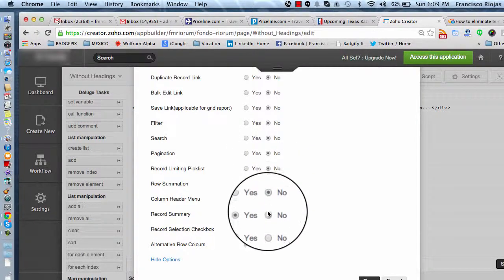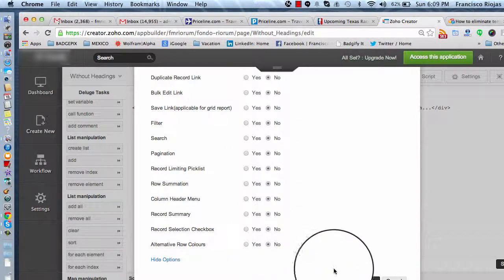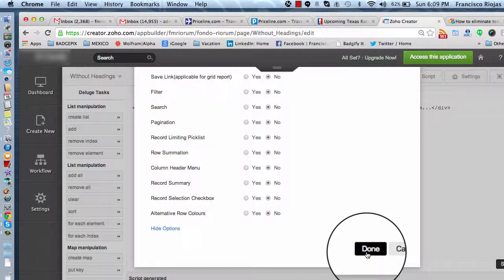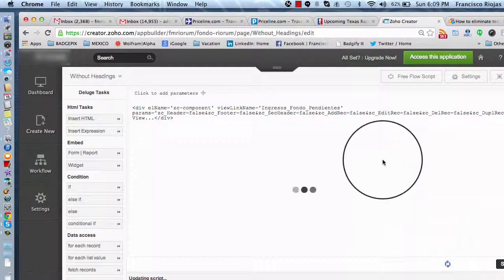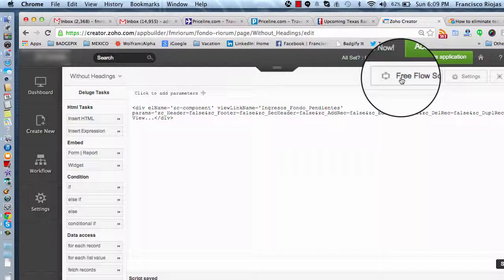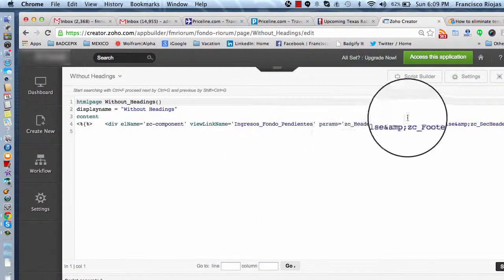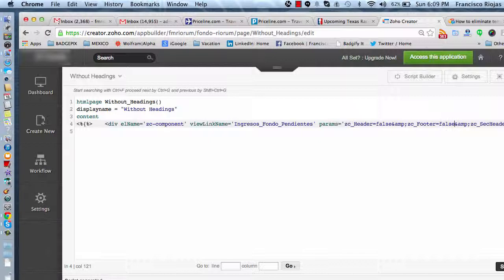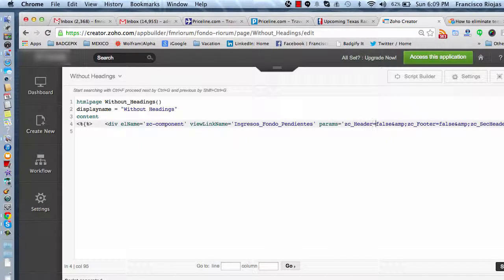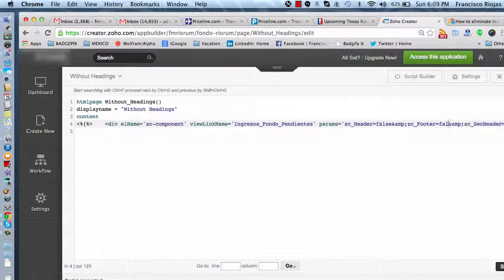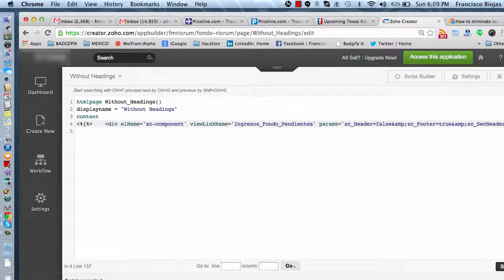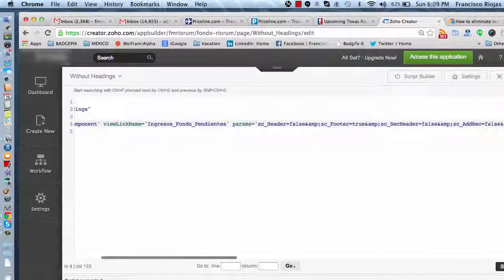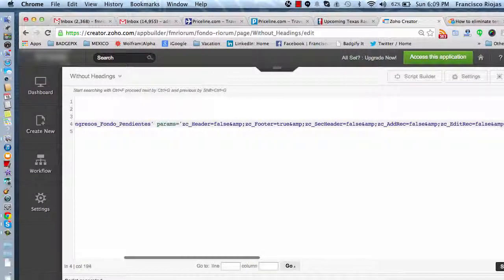So when you save it, you can always go back to the free flow script and change any title from false to true. So if you don't want to show the header, keep it false, but if you do want to show the footer, then you can always turn this to true. And then there is a secondary header that is the one that actually takes a lot of space.